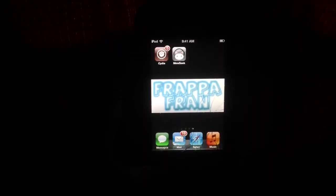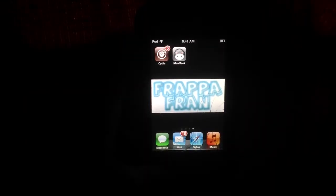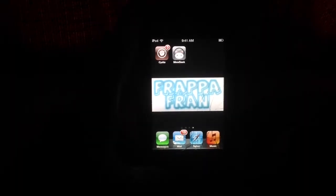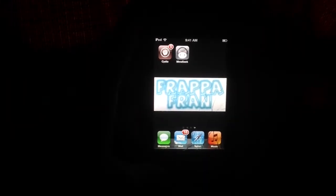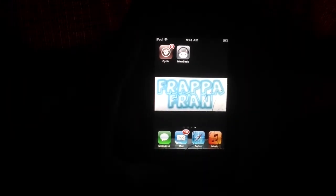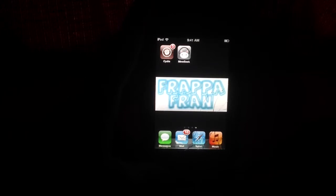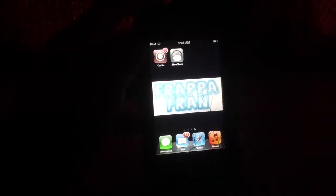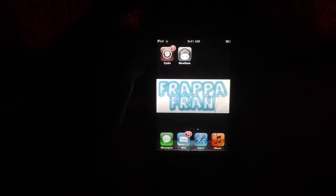What's up YouTube? This is my first video today. It's FrapperFran. I'm going to show you how to get free music on your iPod, iPhone, or even iPad using Cydia.